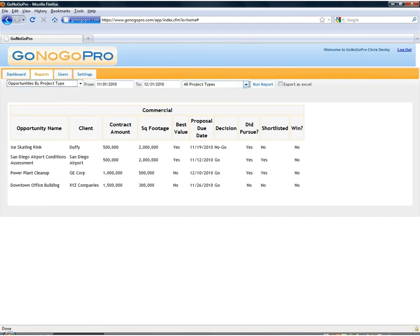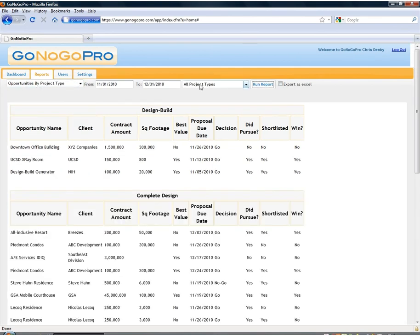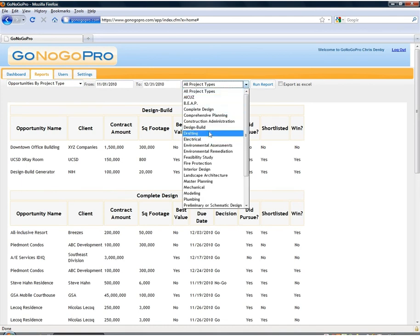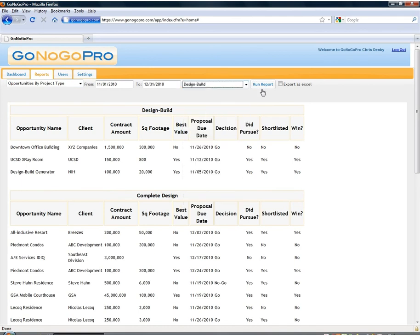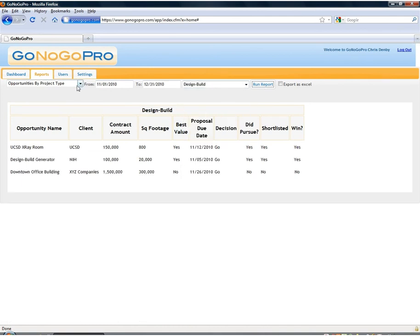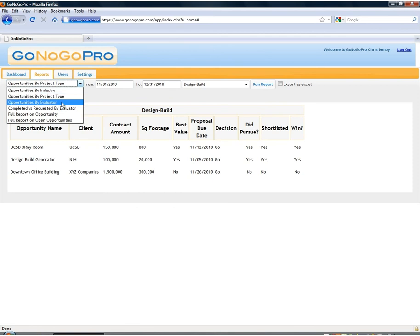The same thing applies for the report by project type. We can do the exact same type of filtering process here and look at just the design build opportunities for example.